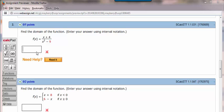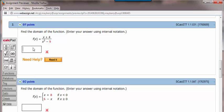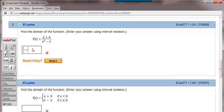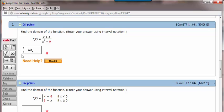The first interval which is in the domain of this function is negative infinity to 3. Now to enter that into WebAssign, after putting a left parenthesis and a negative symbol, there's this calcpad infinity symbol and so that will go to negative 3.